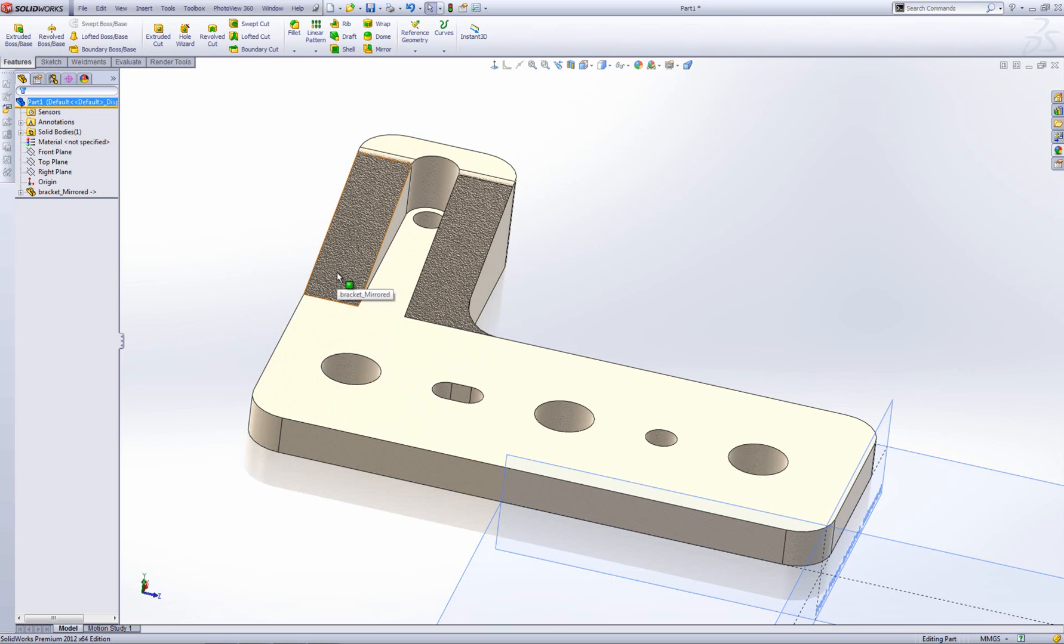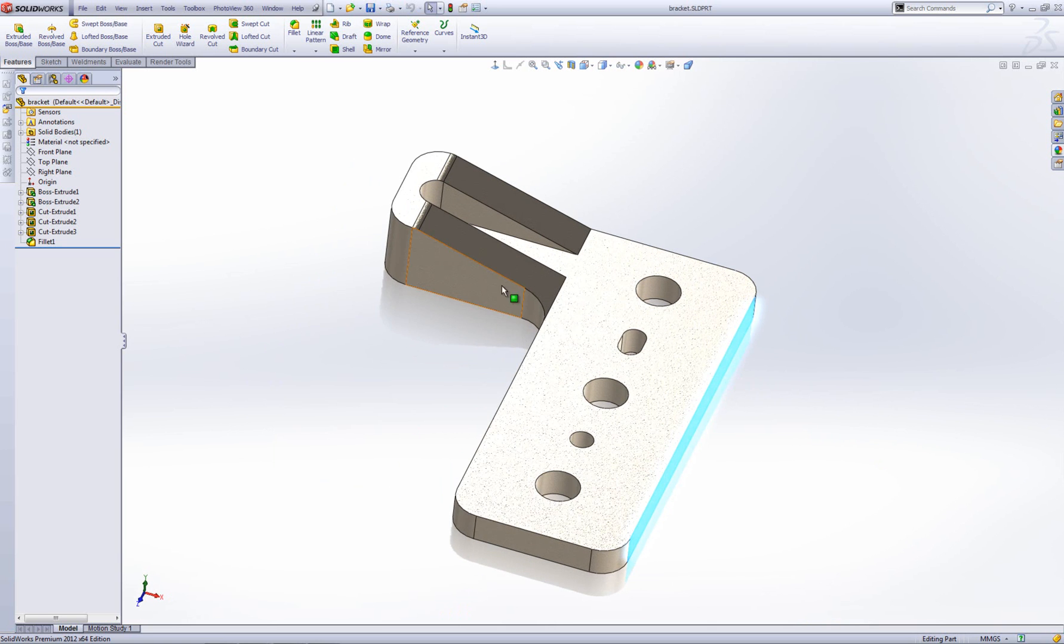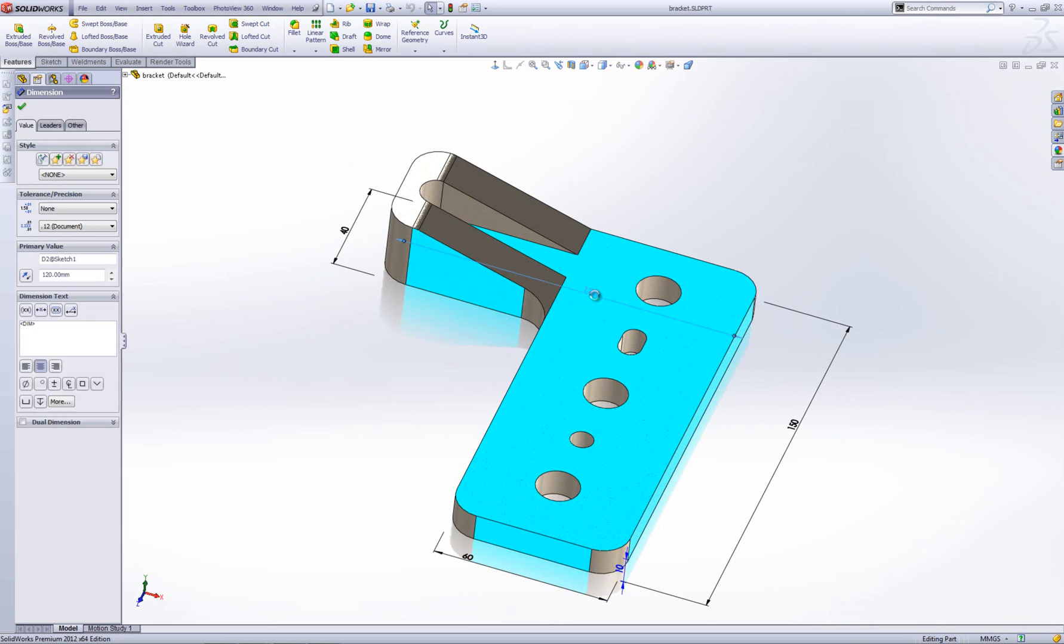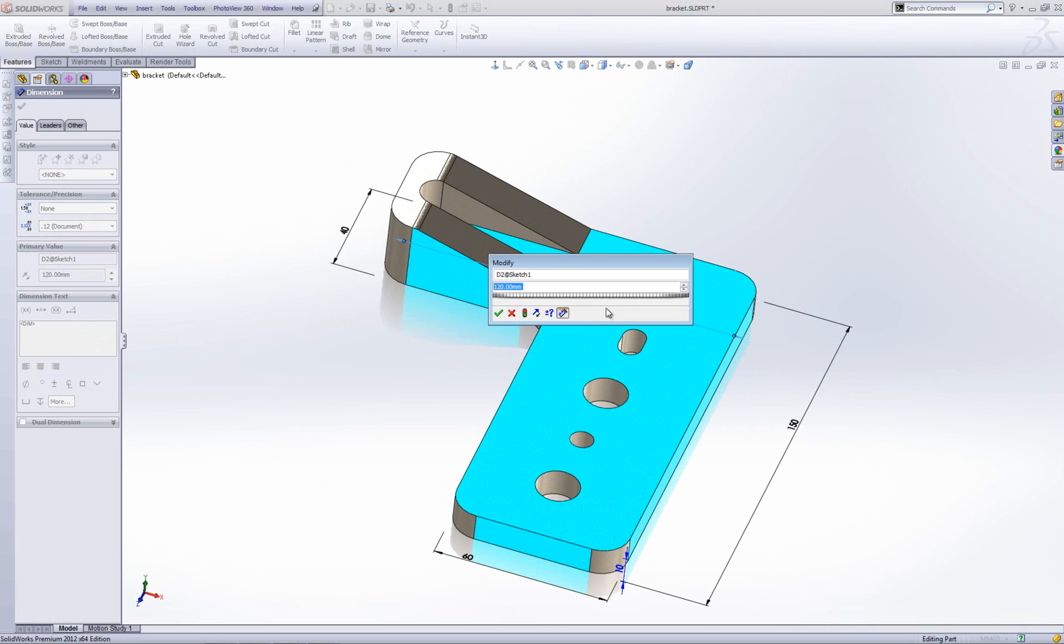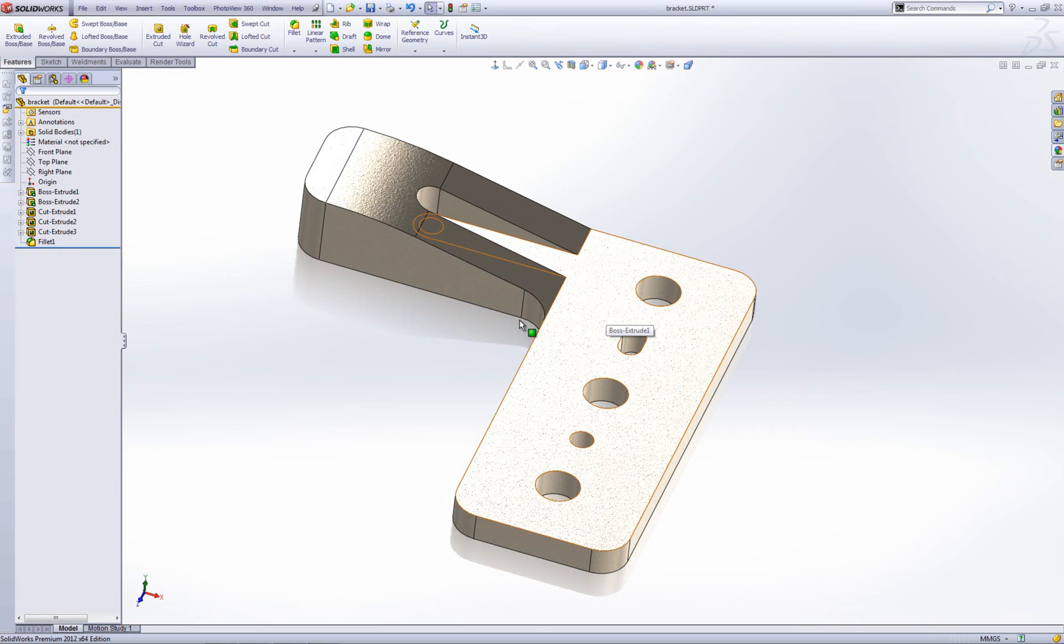So this is actually just a dumb solid which is driven from my other part. So if I come back into this part and let's say this change of dimension, say 150 there. Let's just rebuild it.